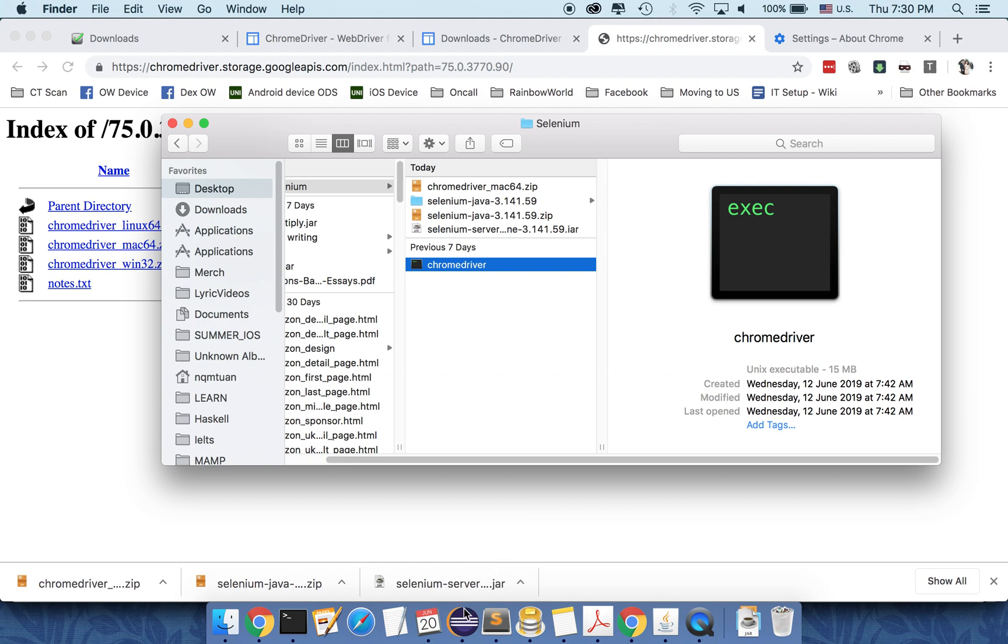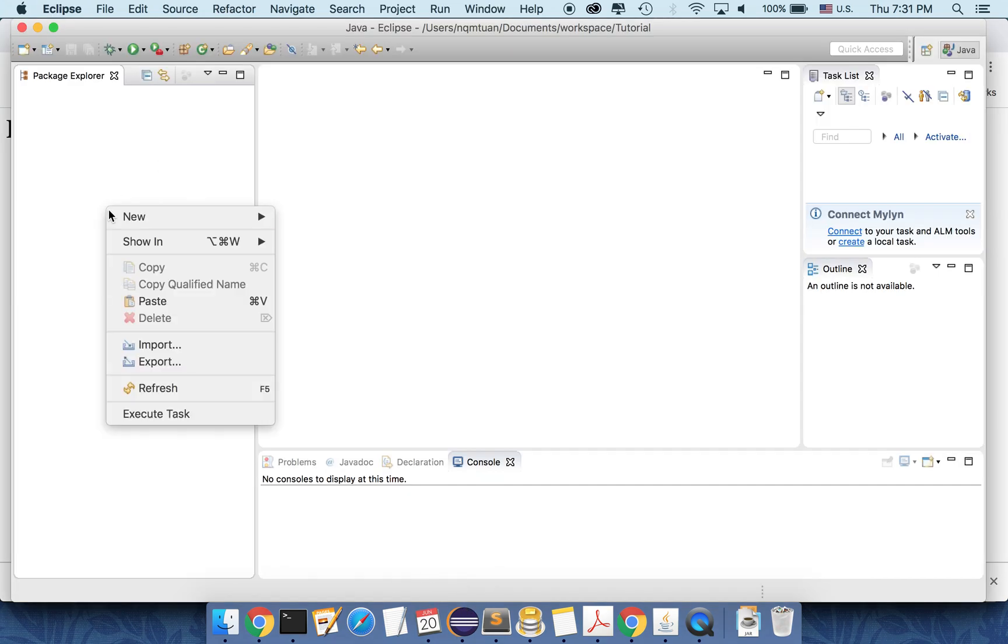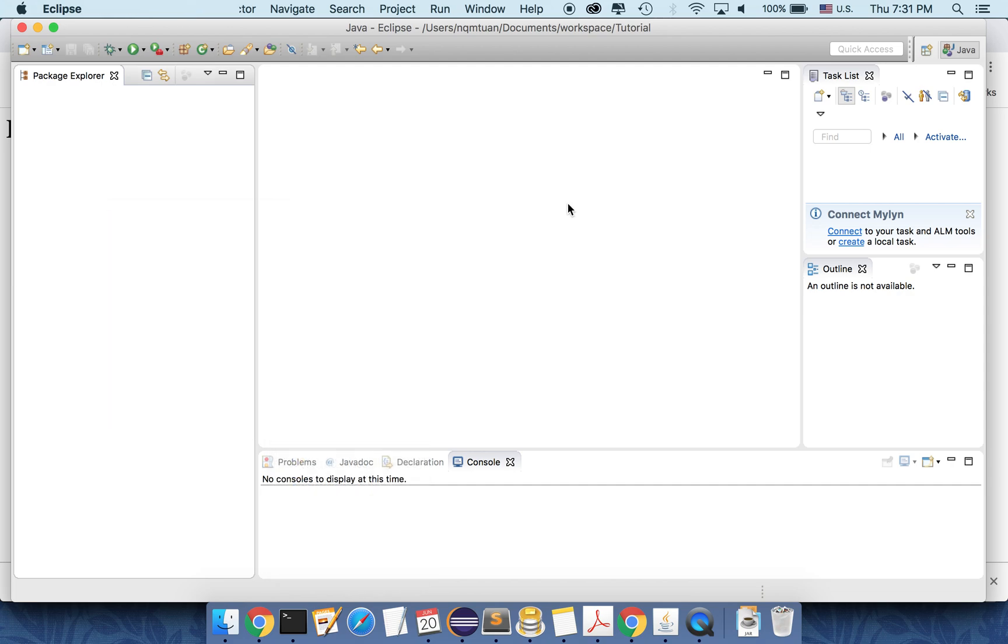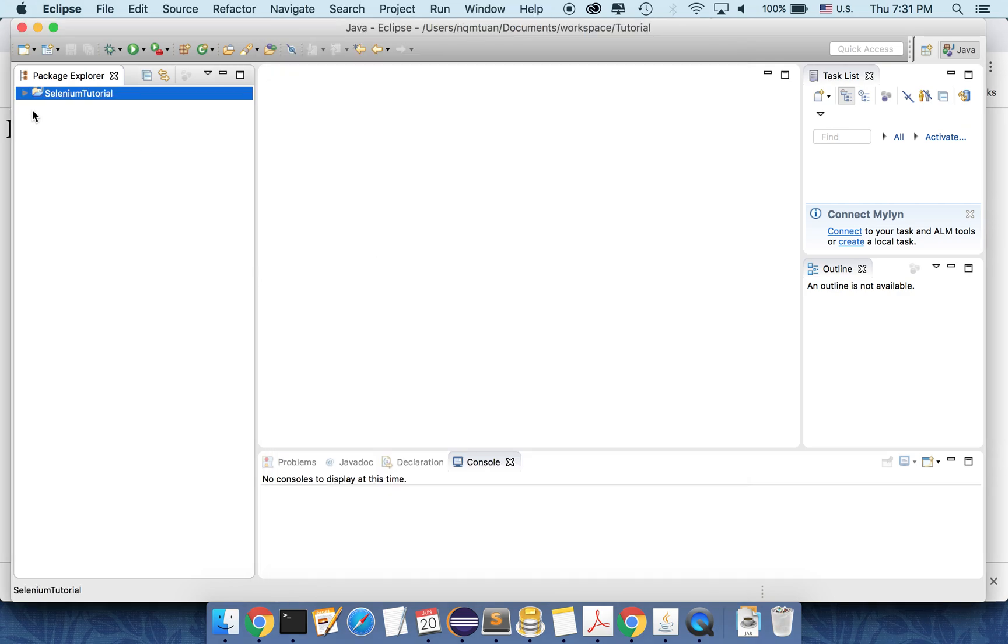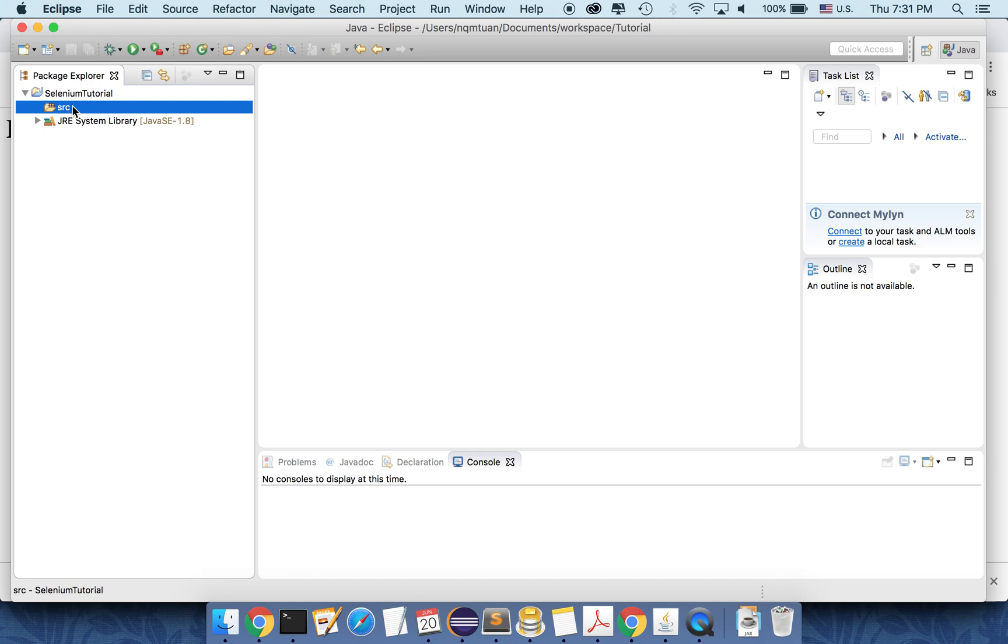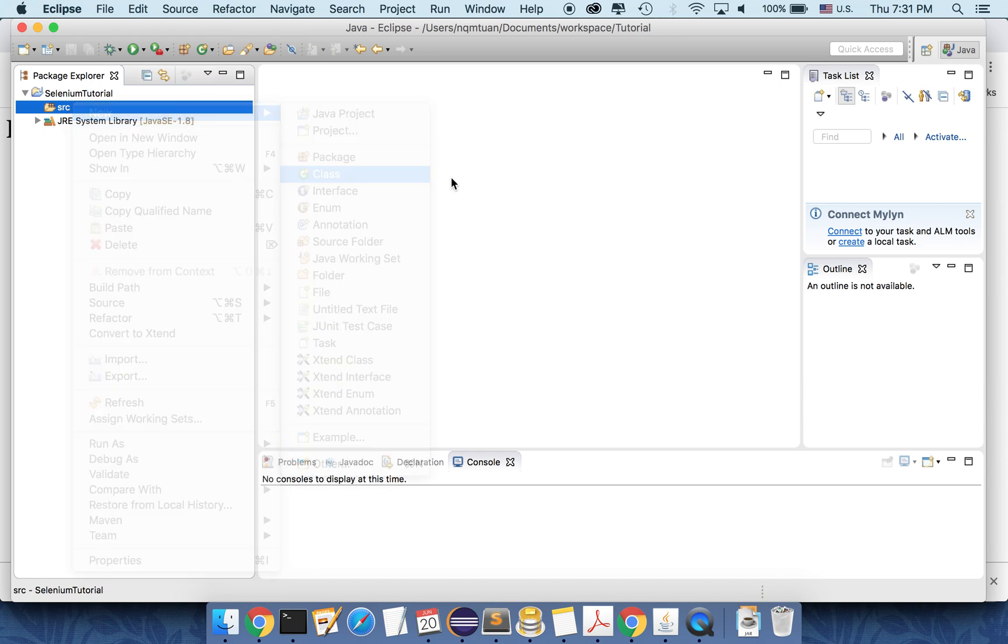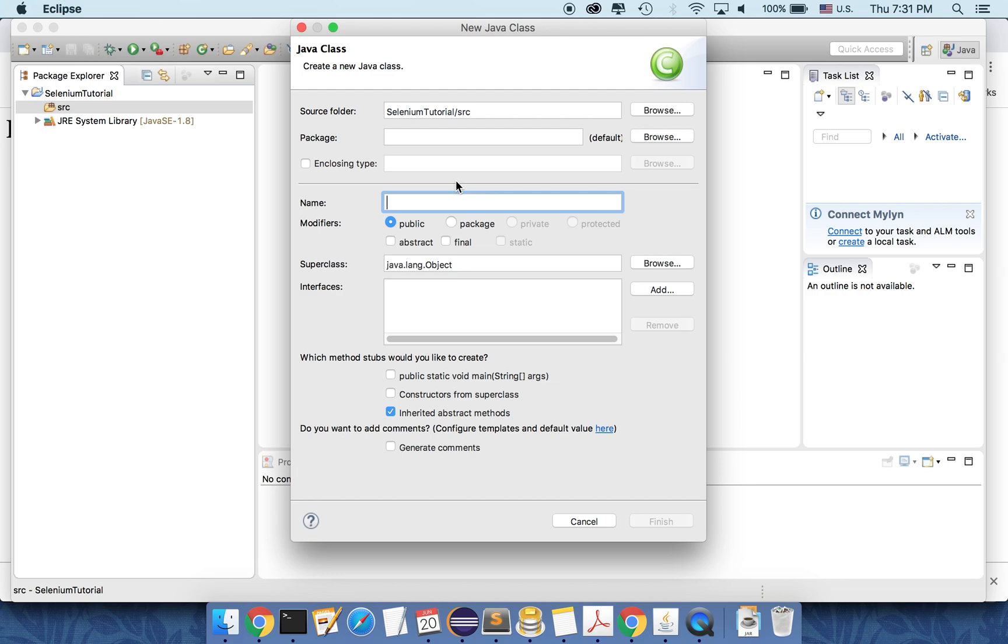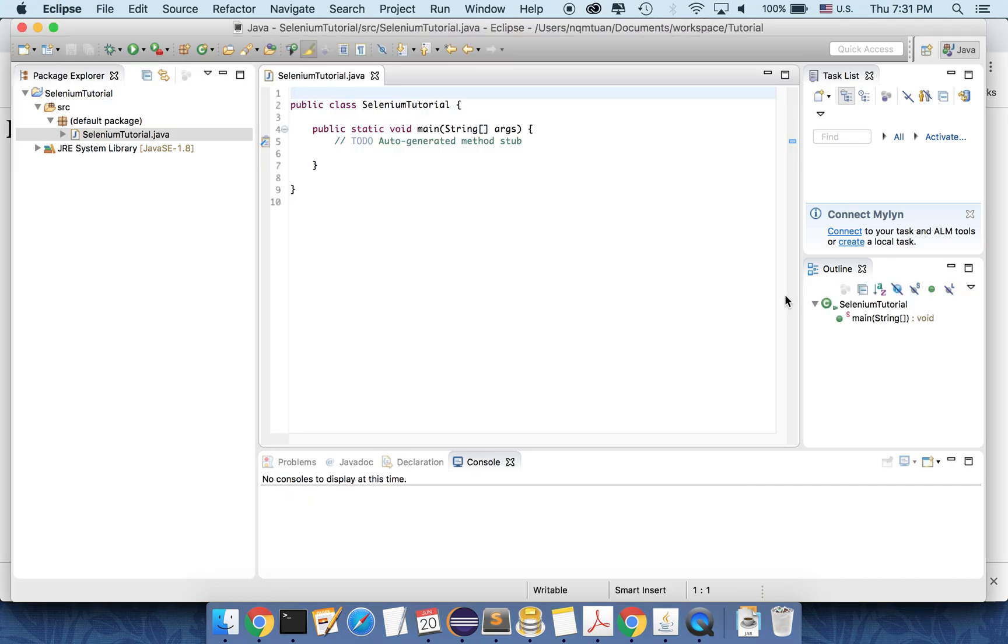So in Eclipse, first thing I will create a new Java project. Let's call it selenium tutorial. And here I will create a new class. Also name it selenium tutorial. And I also want to make a public static main method here. So let's finish.